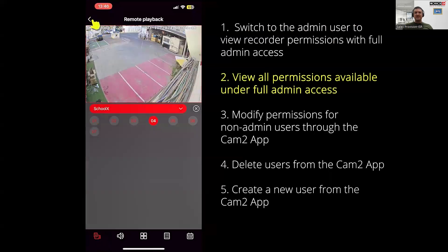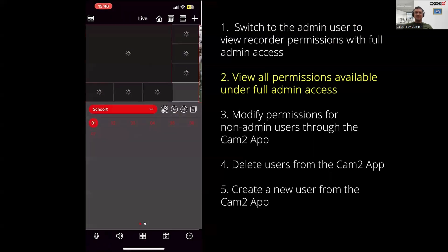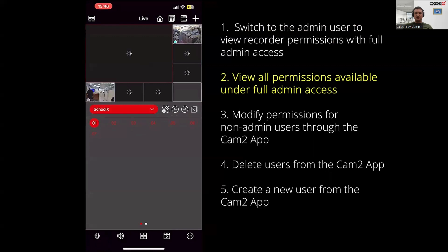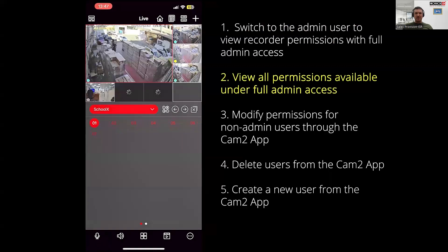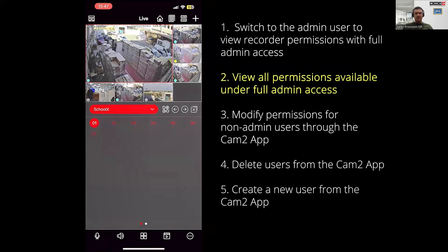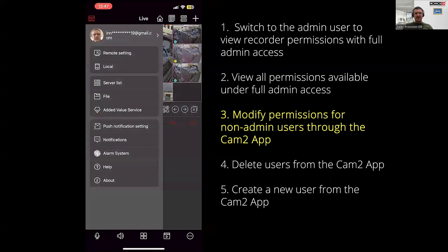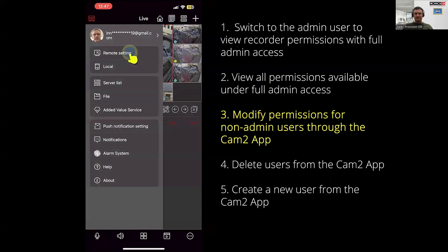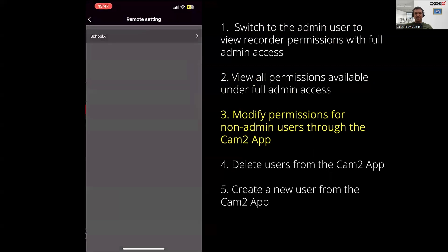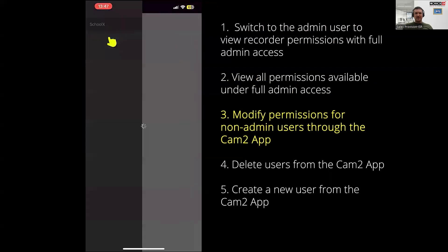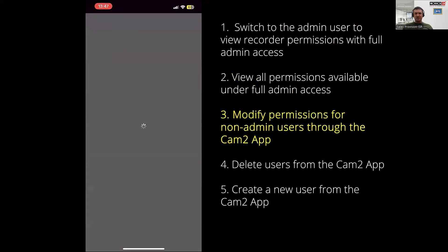Next, let's say you want to change permissions for a user. You can do this in the CAM2 application. We've made it super simple. Head over to the remote settings by clicking the top left icon, then select your device, and then click on accounts and permissions.